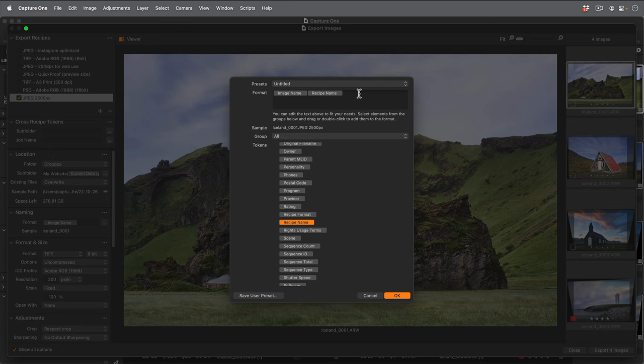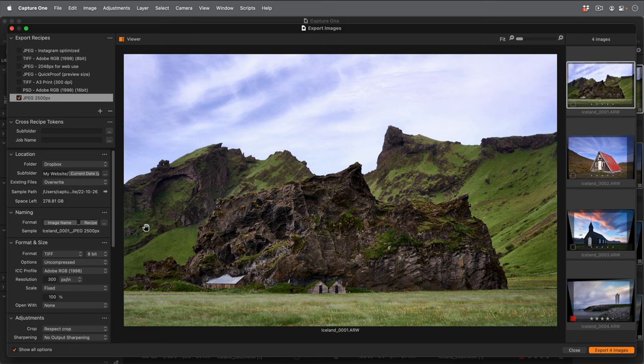As I said earlier, I want to resize this JPEG to 2500 pixels. So first of all, I'll need to change the format to JPEG.